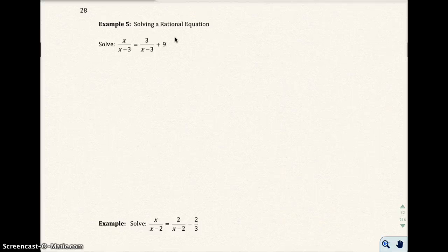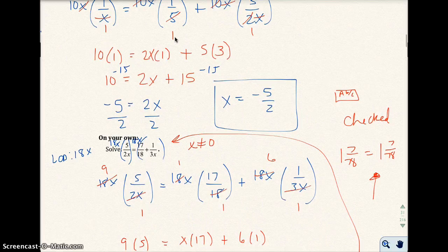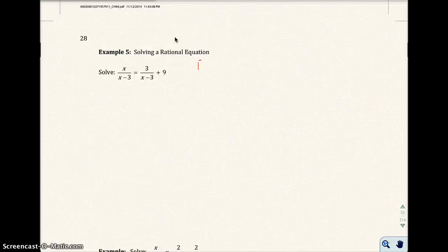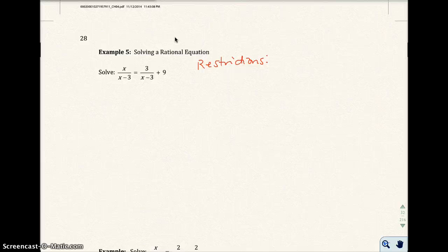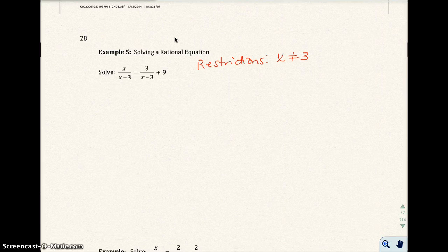Example 5: solve the rational equation. On the on-your-own problem, you had restrictions. We must write down x cannot be 0 — don't forget to do that. On the exam, there will always be a restrictions note in the directions saying state your restrictions. So on example 5, we need to state restrictions. In this case, x cannot be 3, because if x equals 3, both denominators would be 0.